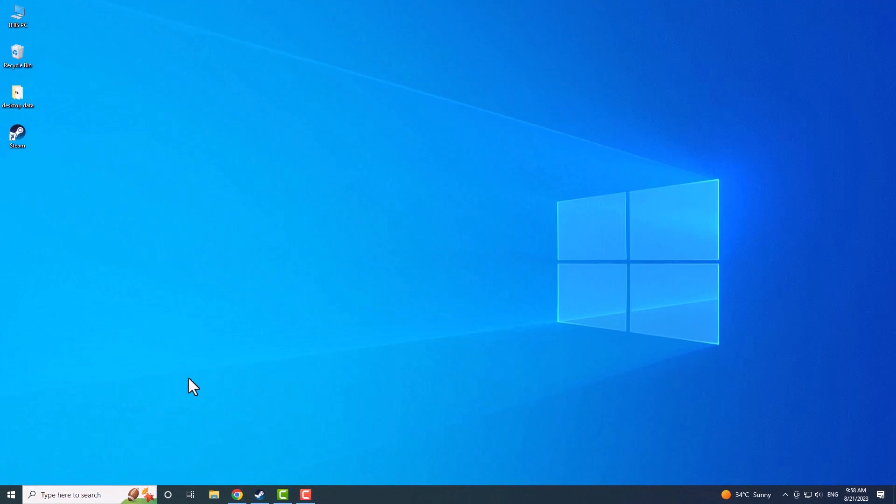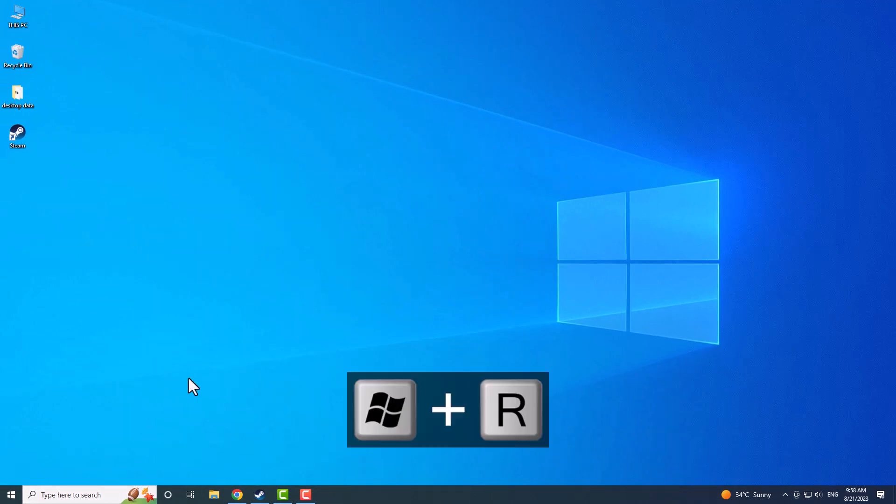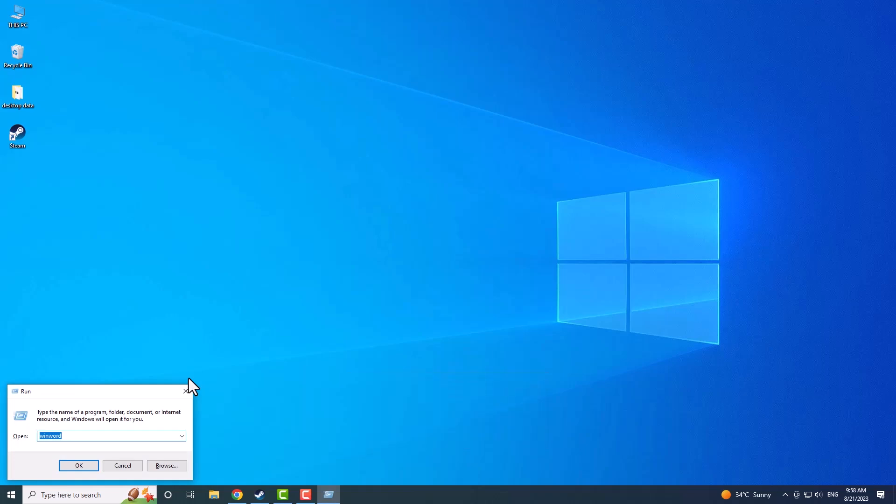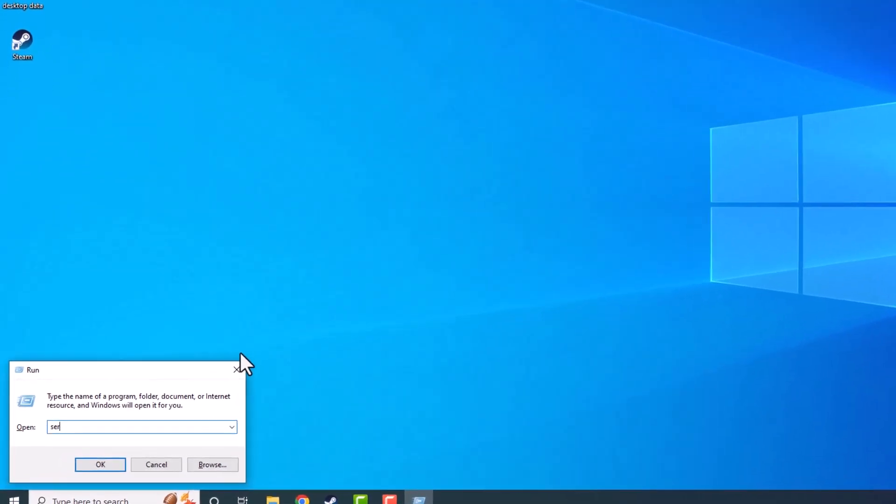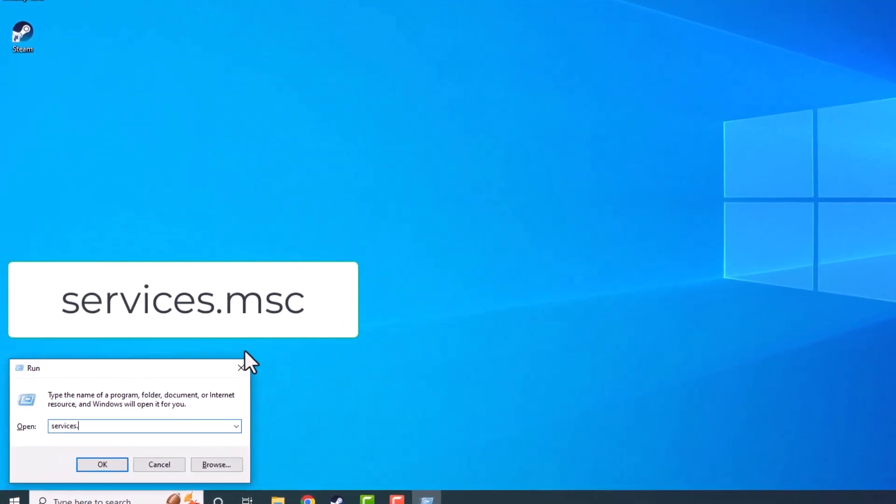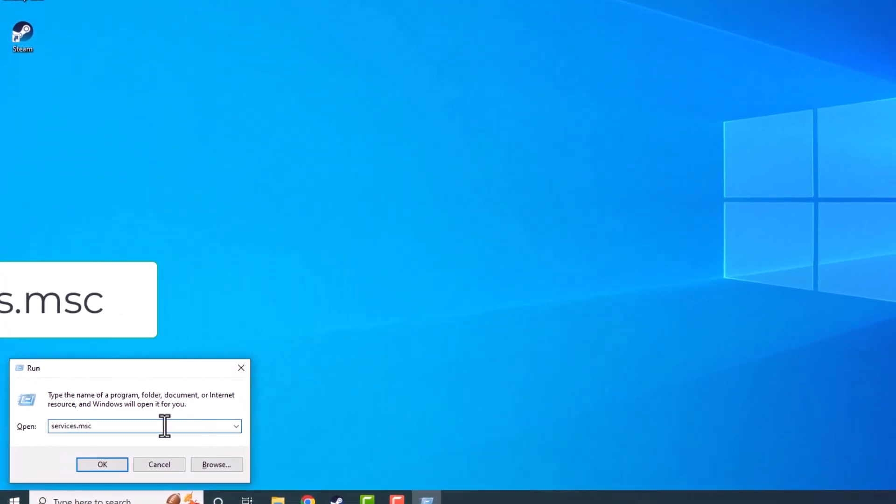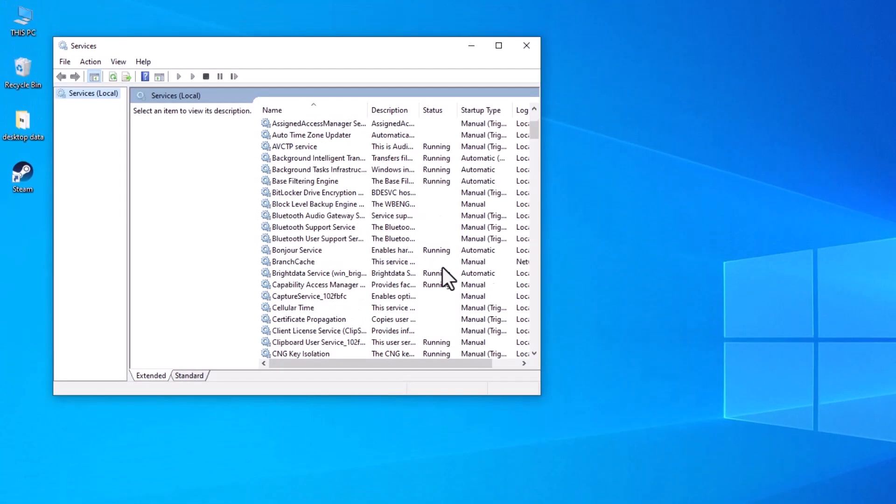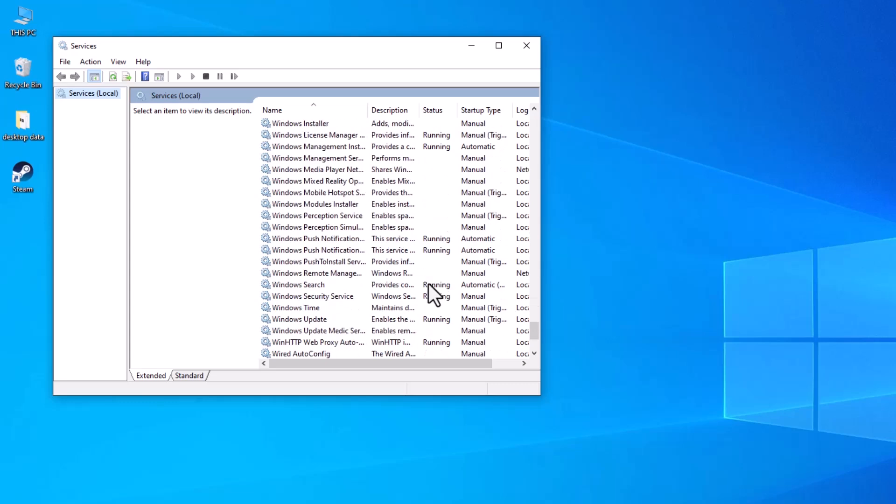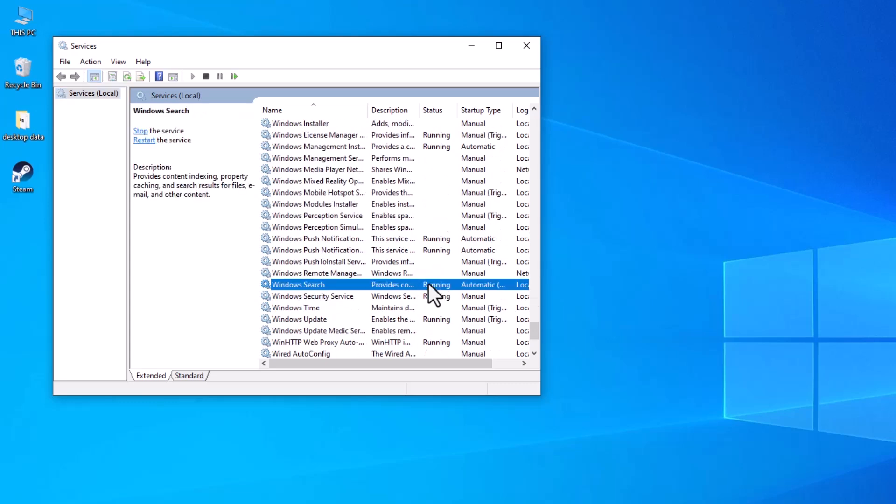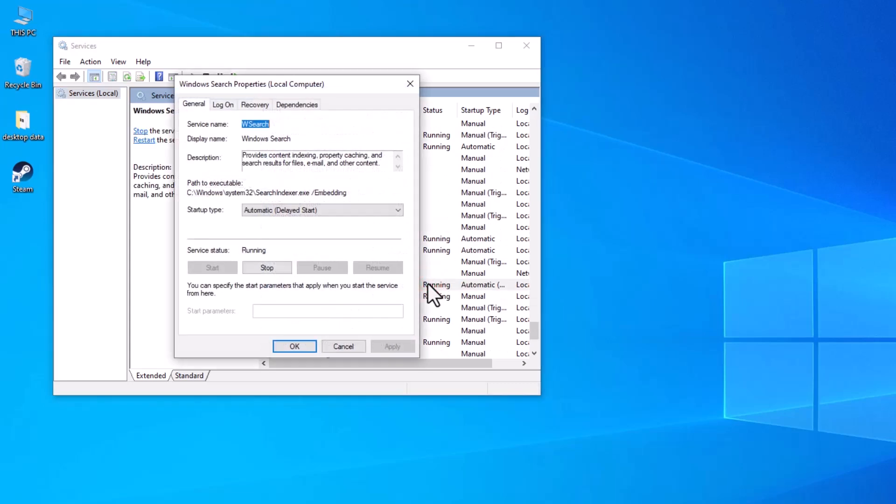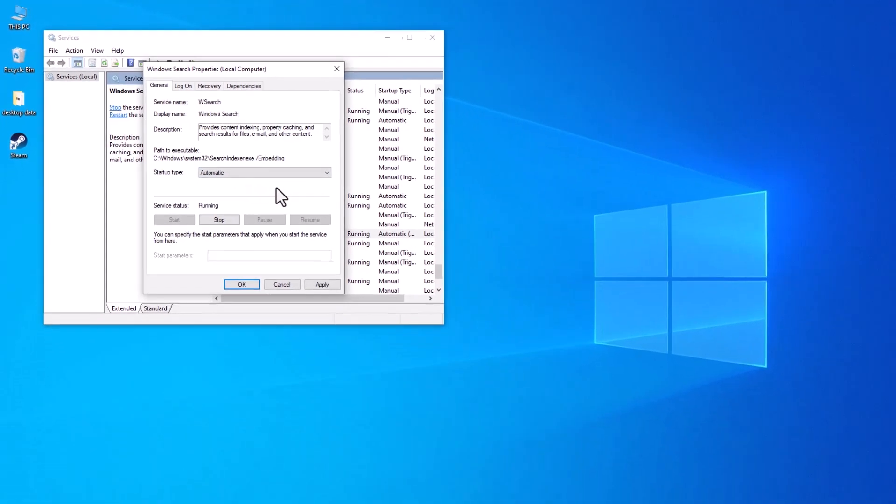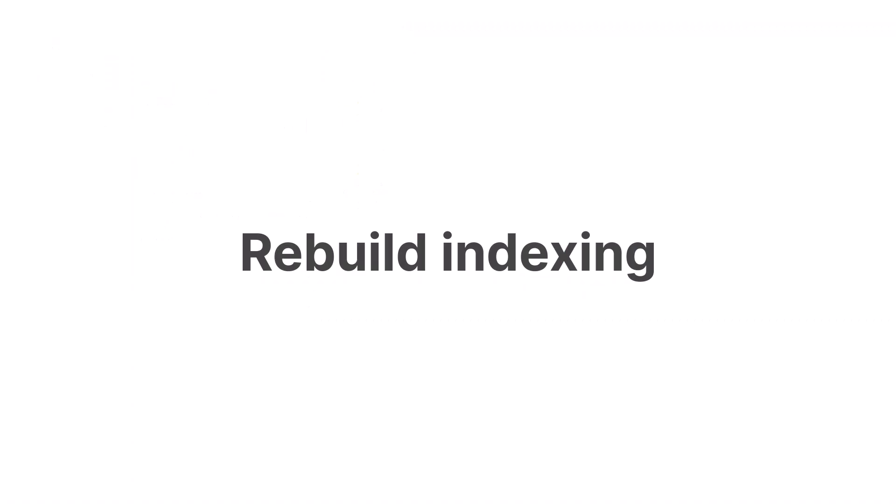You can also ensure that Windows Search is on by pressing the Windows key and the R button simultaneously. Then type Services.msc in the Run window, click OK, scroll down to Windows Search, and double-click on it. If the service status appears as stopped, press the Start button, and set the Startup Type drop-down menu to automatic.